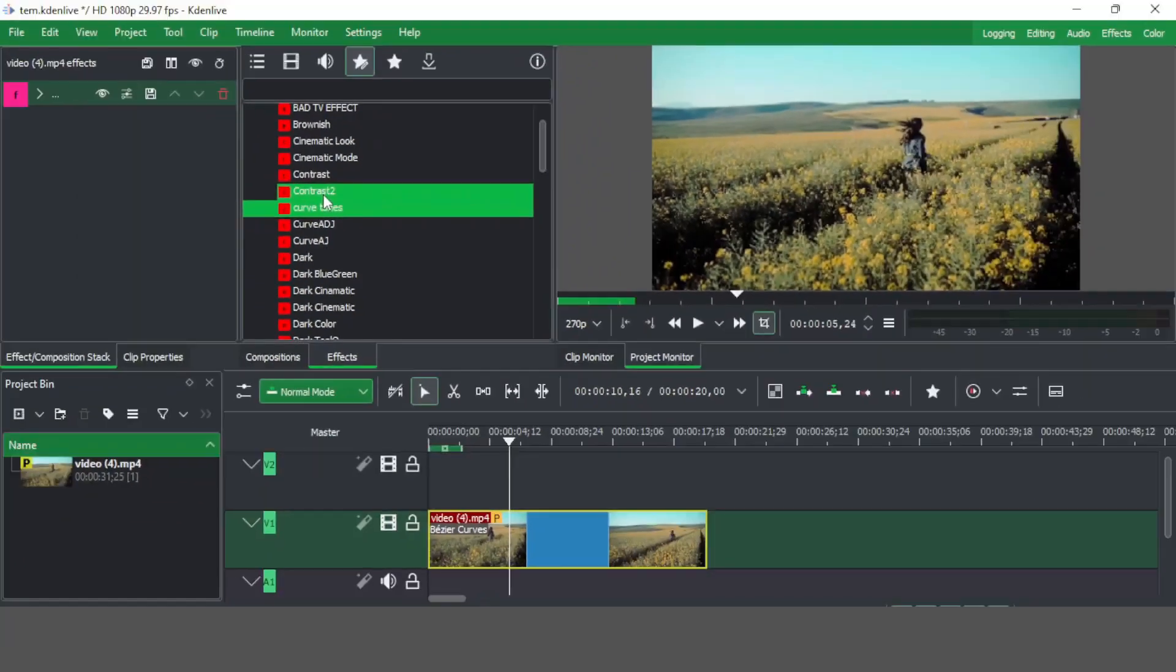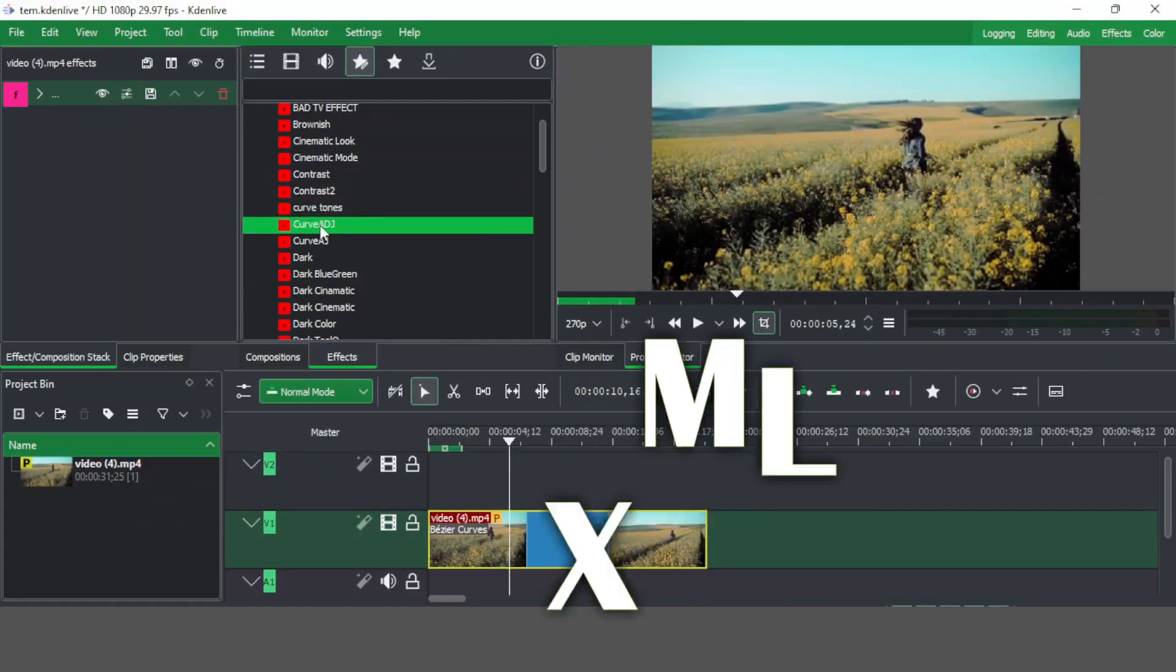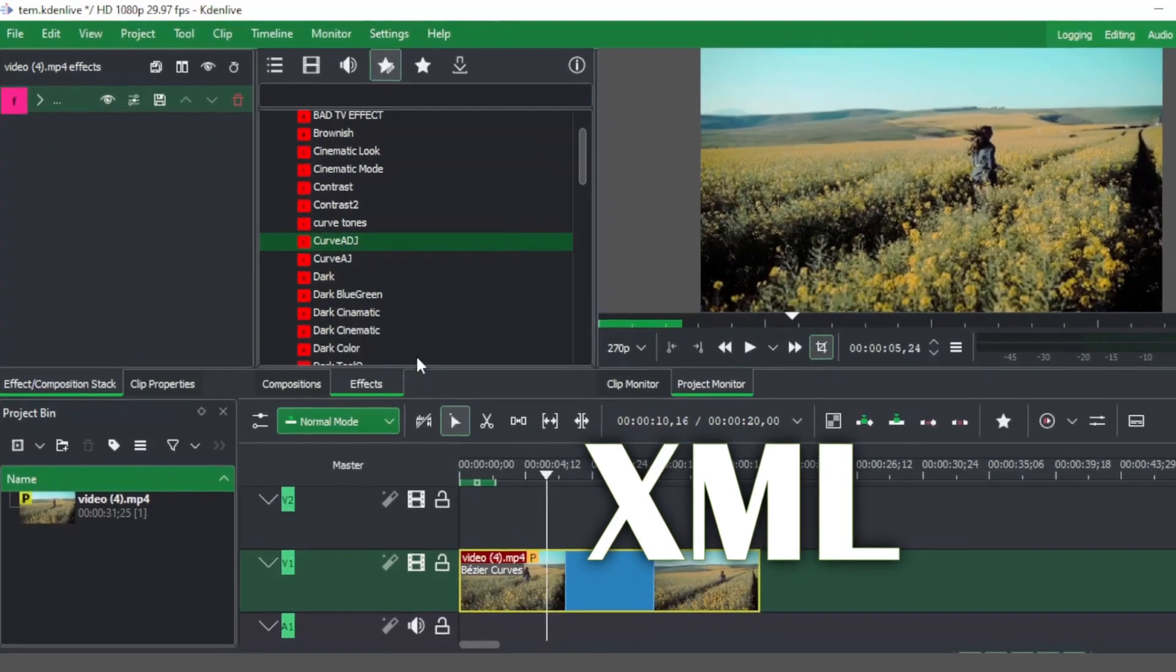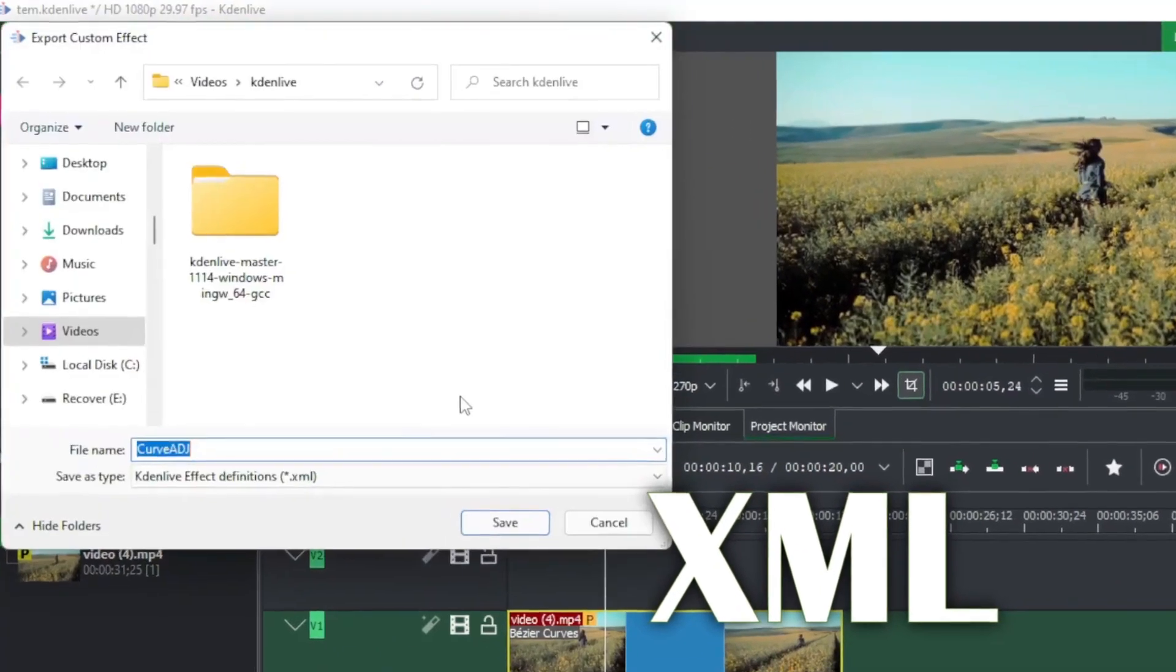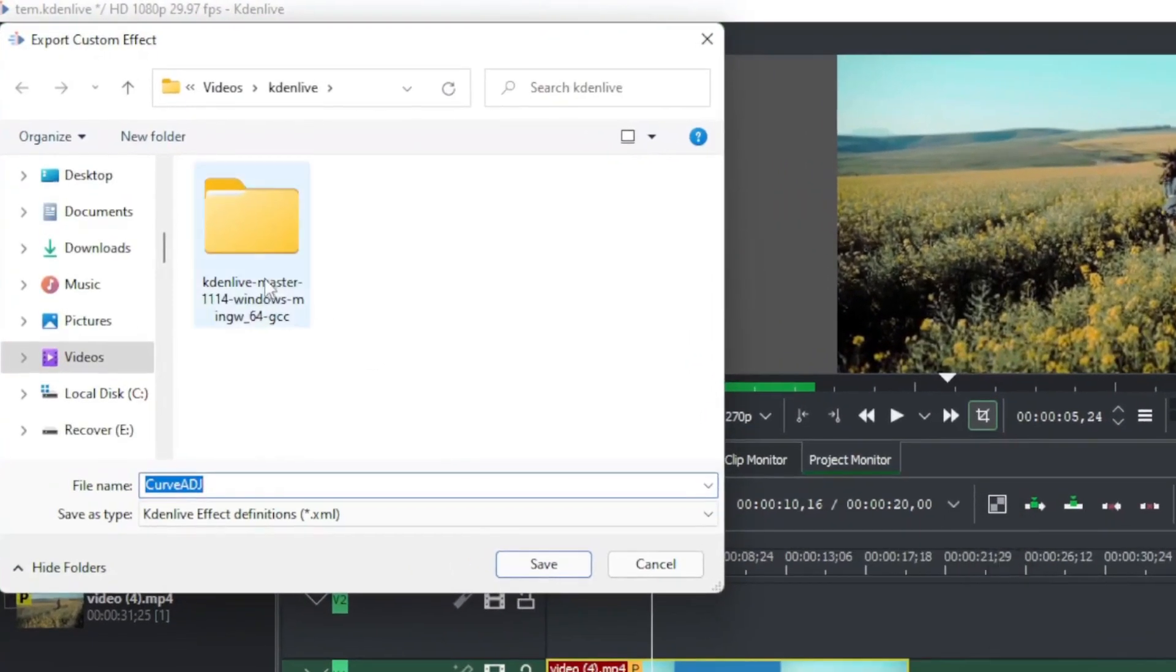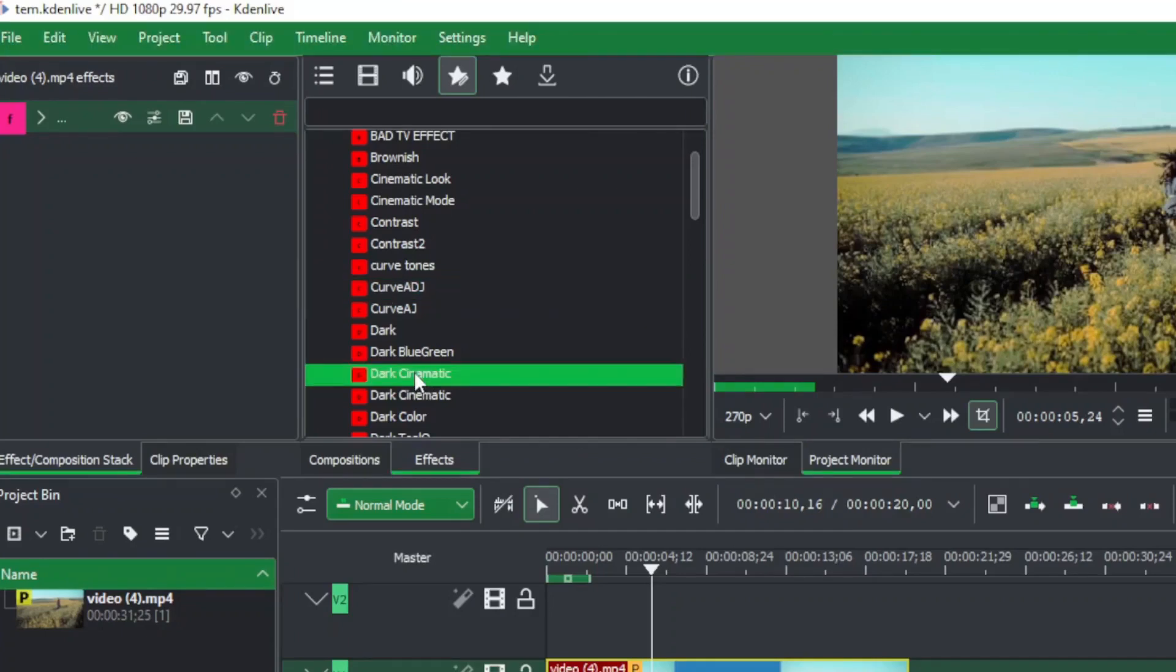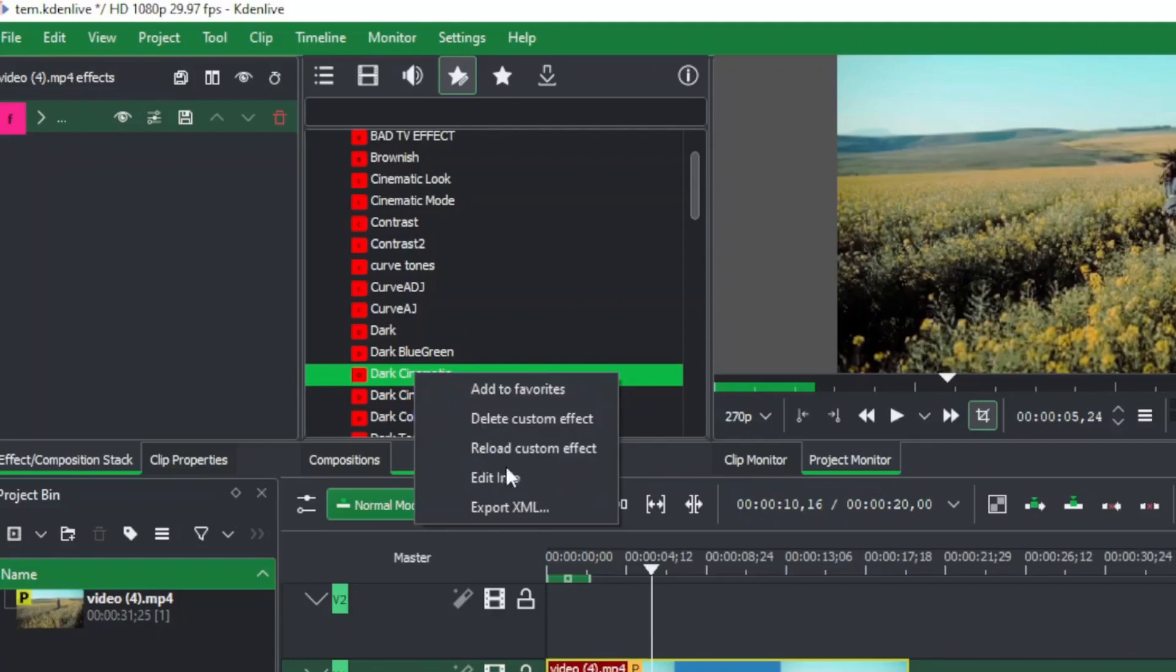When we right-click, you can see there's an option for XML. Let's export this as XML and save it to any folder that you want. That's all you need to do: simply select the effects that you want to save as a template, right-click and export it as XML.